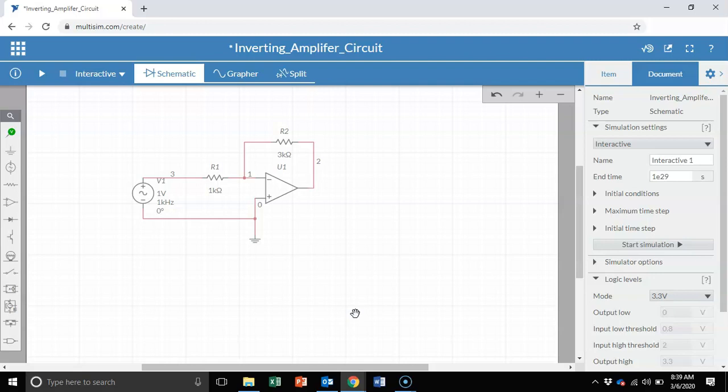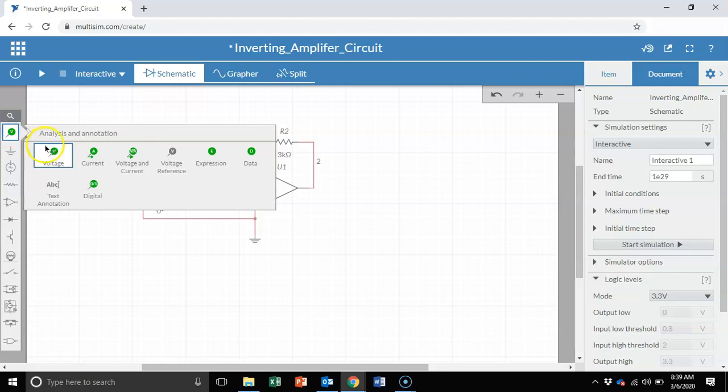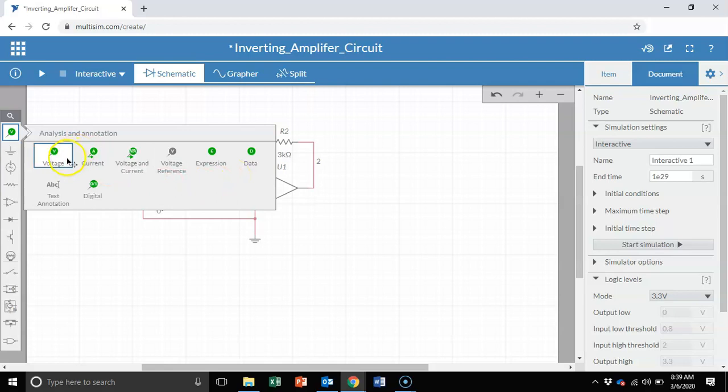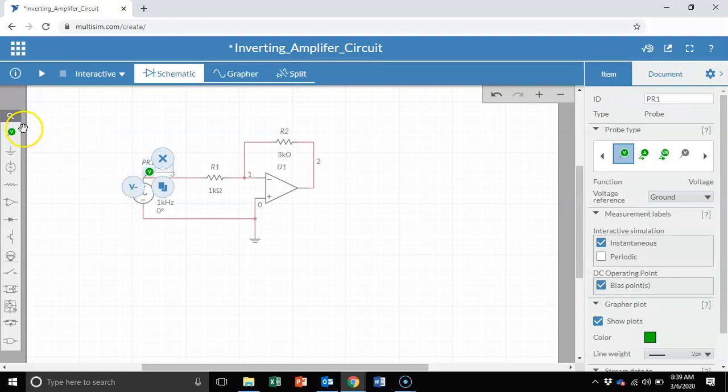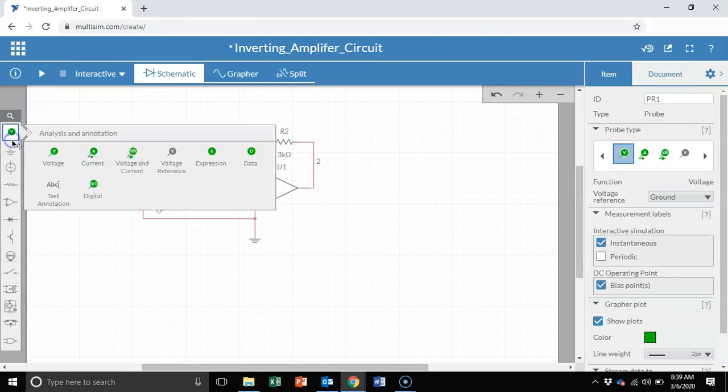Next thing we want to do is we want to see what the output voltage looks like. So let's grab a voltage probe. Under the analysis and annotation, you have options for measuring the voltage and the currents and all other things. So let's put a voltage probe on the input side. And let's put another voltage probe on the output side.